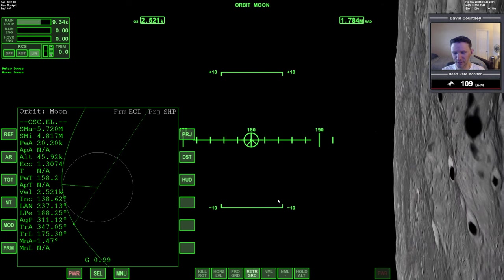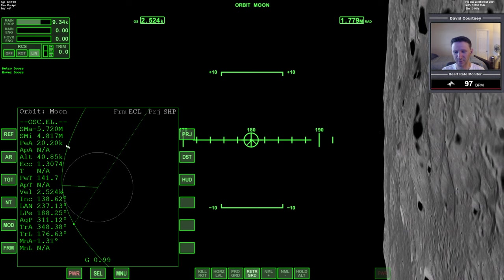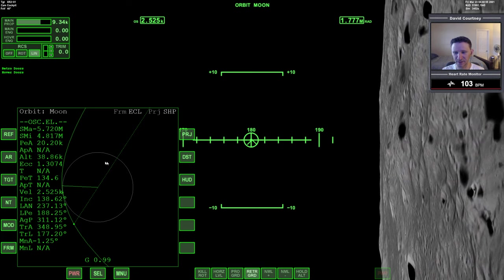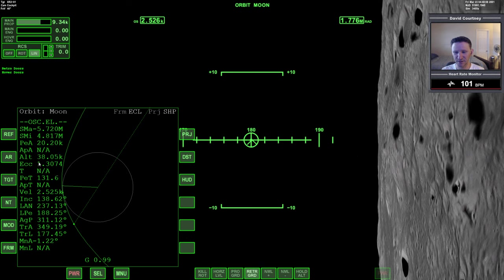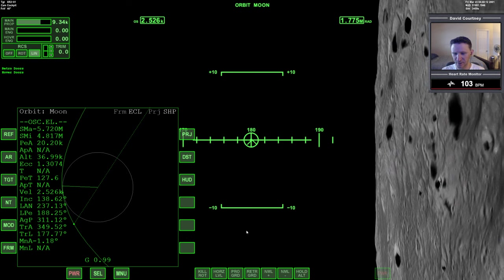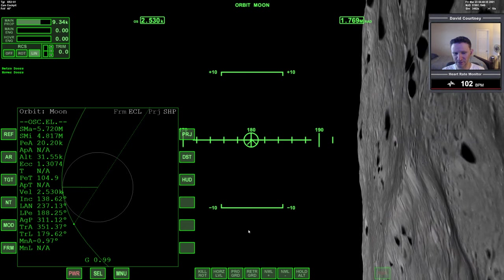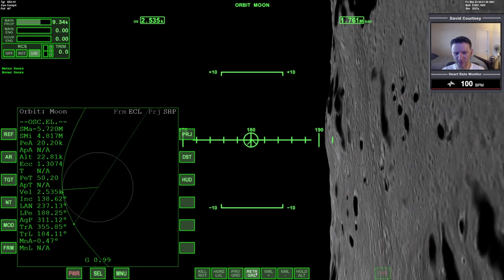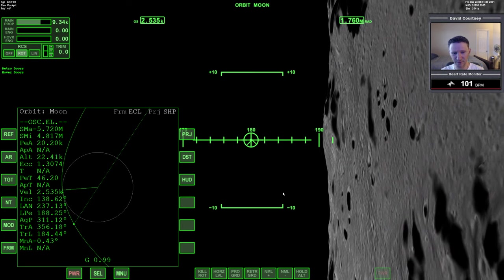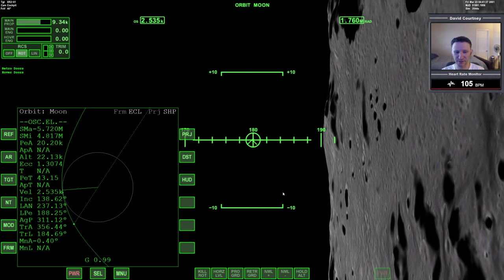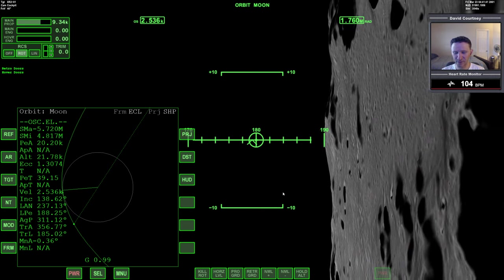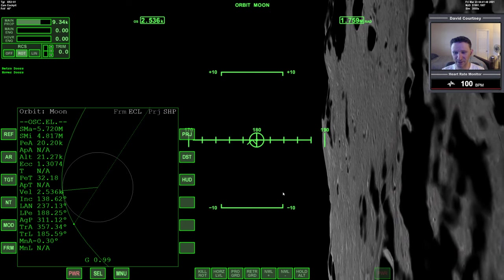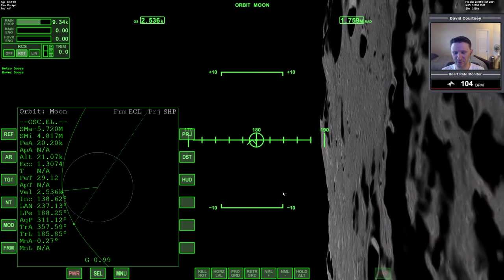The goal here is to end up with a PEA around 20 kilometers — a little above or below is fine. An apoapsis around 20 kilometers, again a little above or below is fine. And an eccentricity that's preferably 0.0000. I know from experience that if I'm slightly outward when I begin the burn, it'll help me keep my PEA under control. If I'm exactly at 180 when I begin the burn, my PEA will start coming down. We're going to begin the burn at 25 seconds.